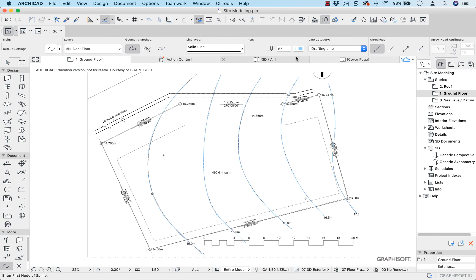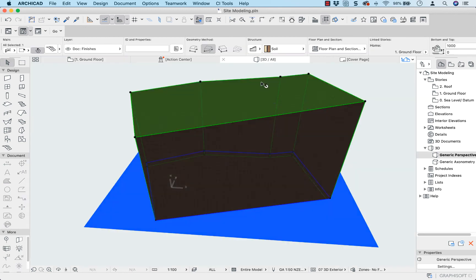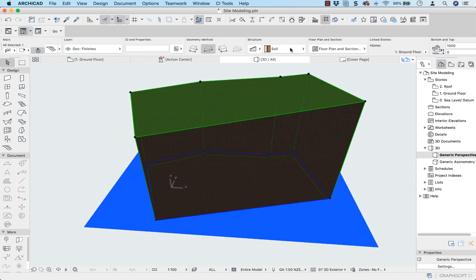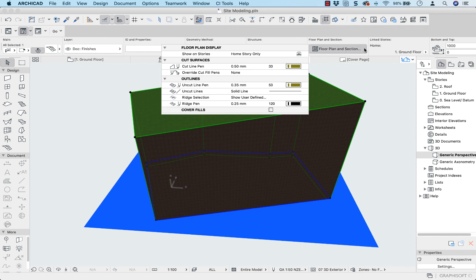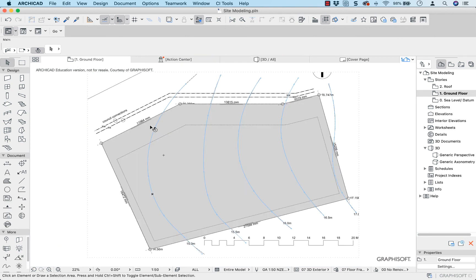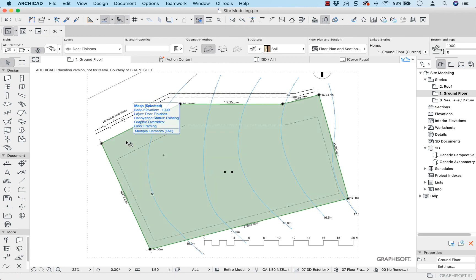Now I'm going to go back to 3D, but before I forget I'll turn the contours back on. I've selected my mesh — let's go back and turn on my cover fills. I've got a gray fill for that, and when we go back to the ground floor plan you can see it's turned back into gray.